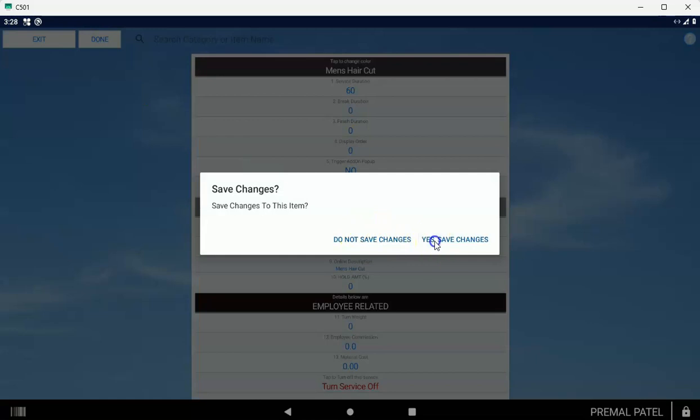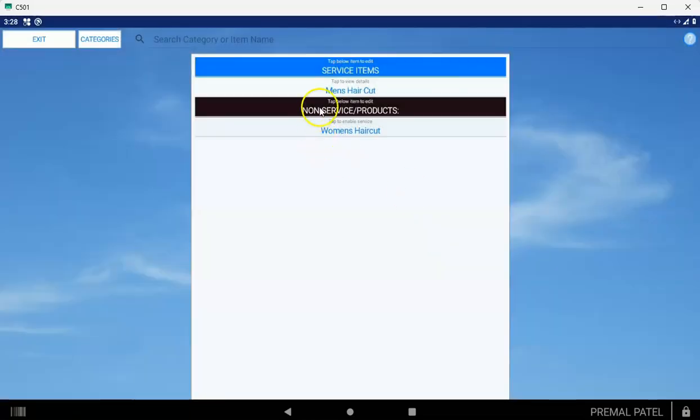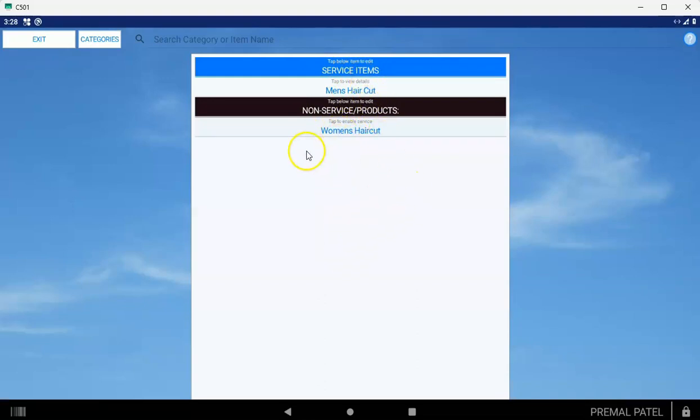When you save changes, now that item appears under Service Items. You can tap each of your items one by one and turn them into services.